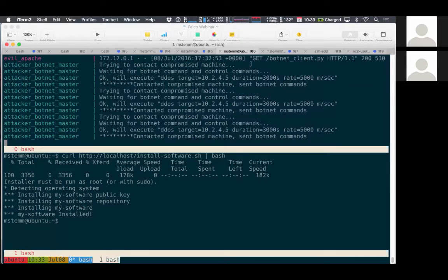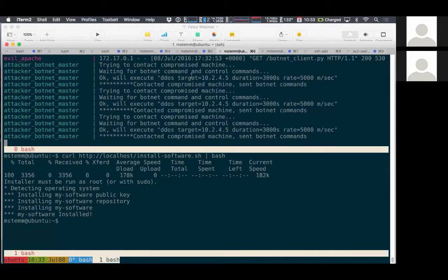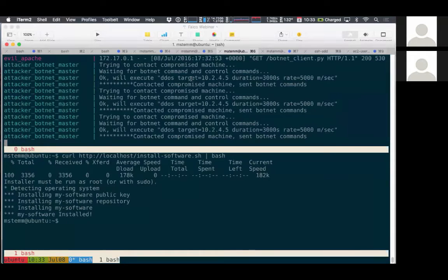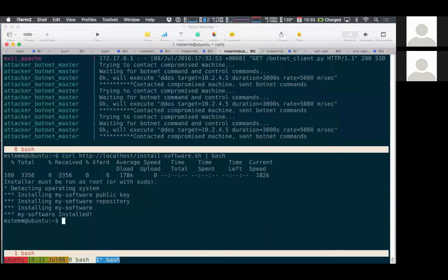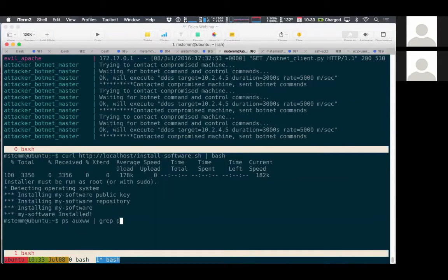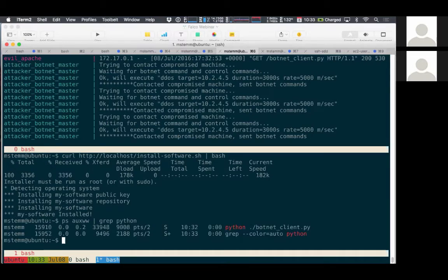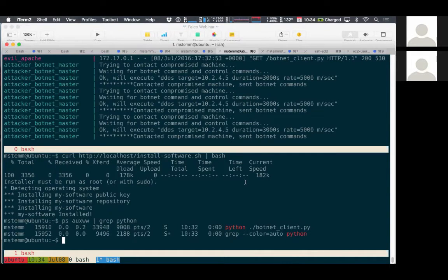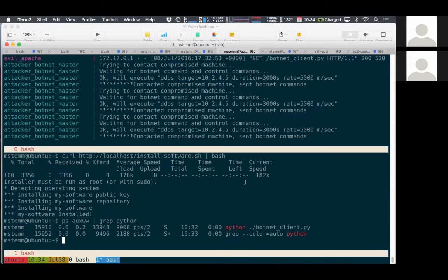And then also the botnet master output changed. So it actually can reach the client machine now and it's sending it fake commands. In this case, we're saying, go DDoS some IP address and do bad things. And let's look to see what's running on the client machine. Hey, there's this botnet client Python script. Where did that come from? I've never heard of that, but it's running now just as a side effect of running this installation script.